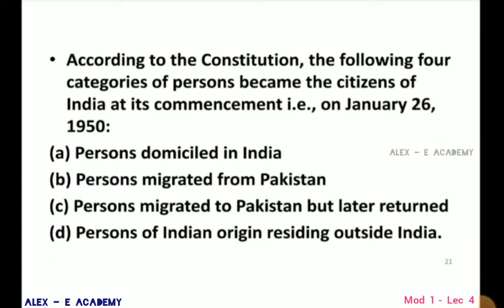According to the Constitution, the following categories of persons become citizens of India at its commencement, that is, January 26, 1950. Every person who was born in the territory of India, or either of whose parents was born in the territory of India, or who has been ordinarily resident in the territory of India for not less than 5 years immediately preceding such commencement, shall be a citizen of India.